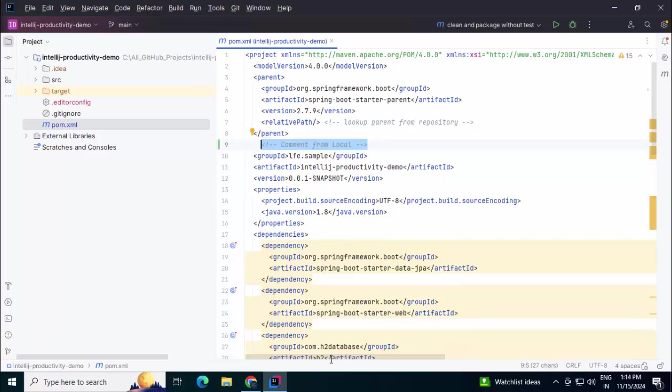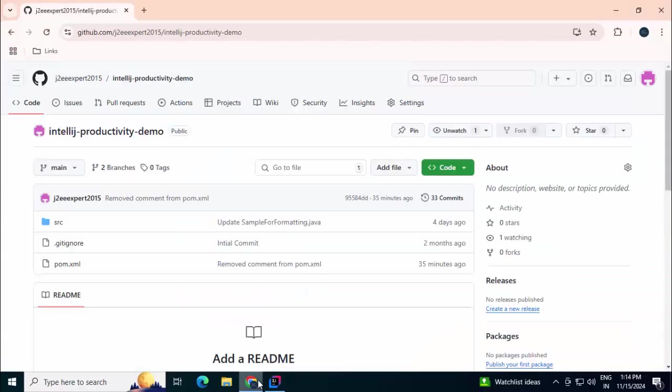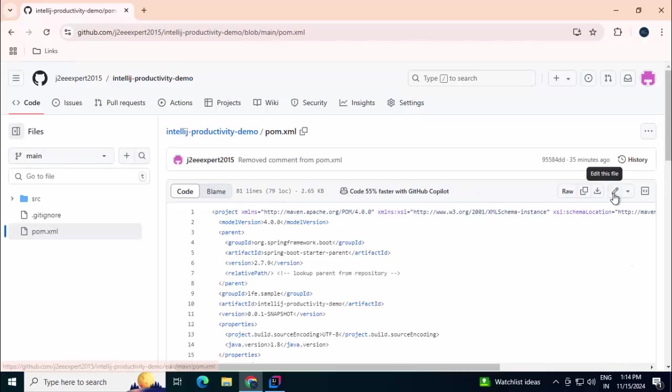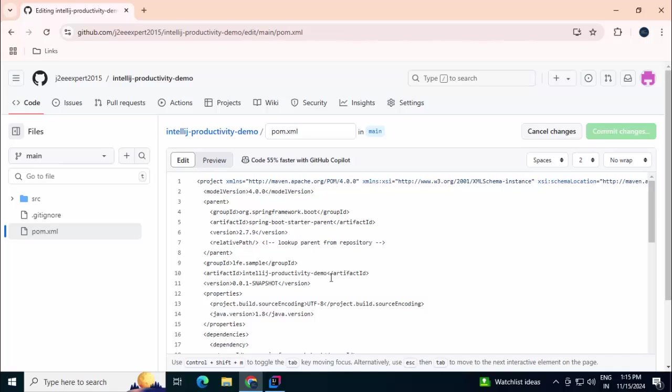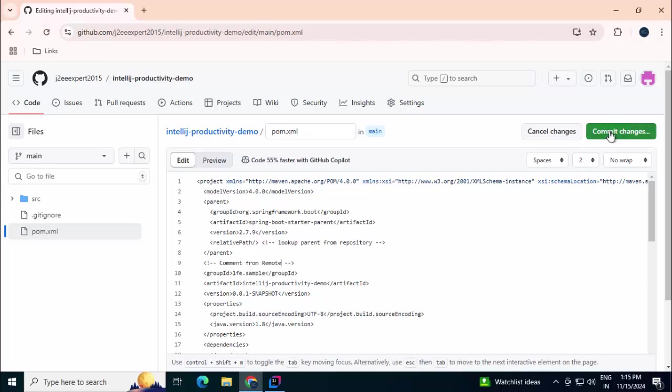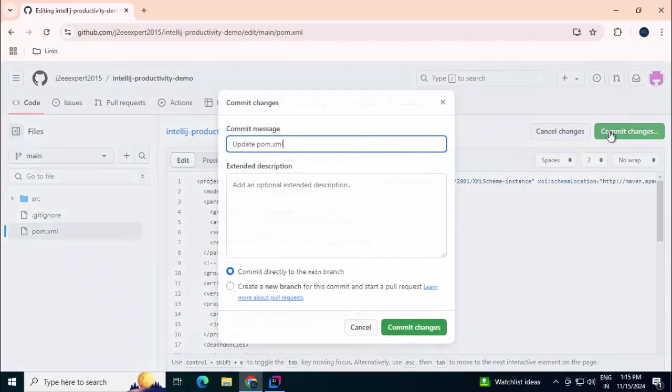For the same repository, let me go to GitHub. This is my main branch, open pom.xml. I'm going to edit the file in the same line, line number 9. And I'm going to add one change - instead of comment from local, this is comment from remote. Commit the changes.